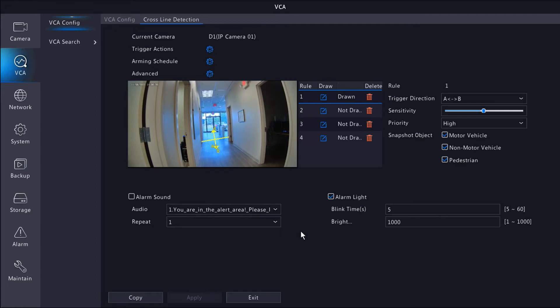Next in this example, I want to set up mobile alerts for my new rule that we just added. Let's change gears over to the SureVision app.